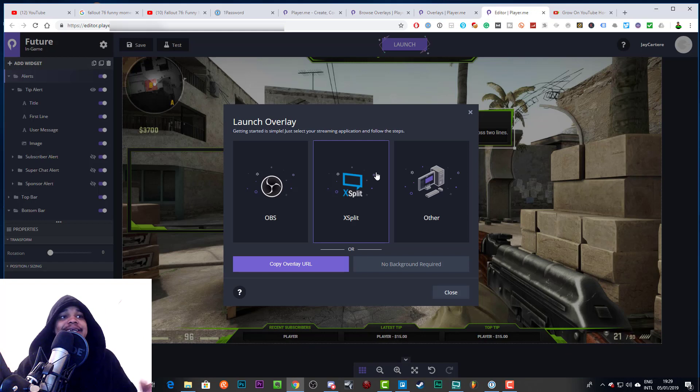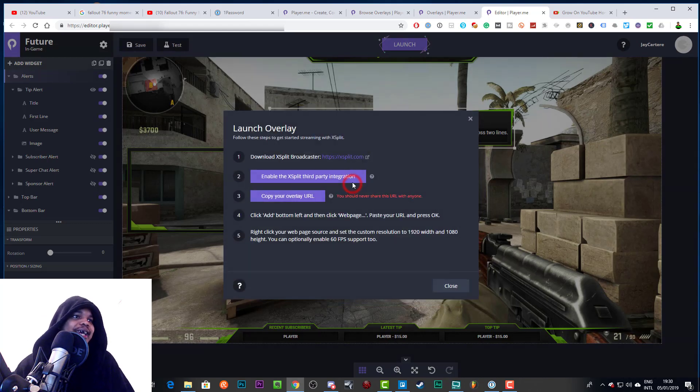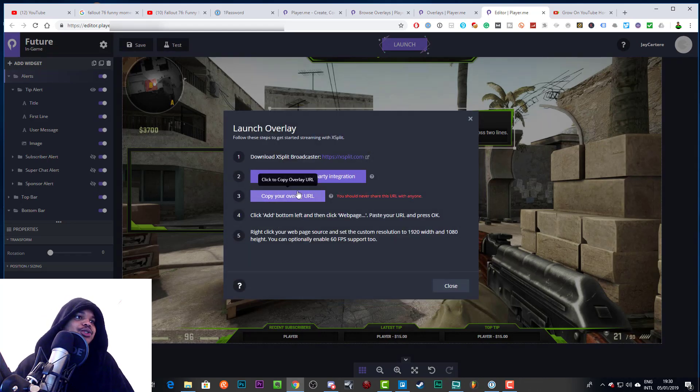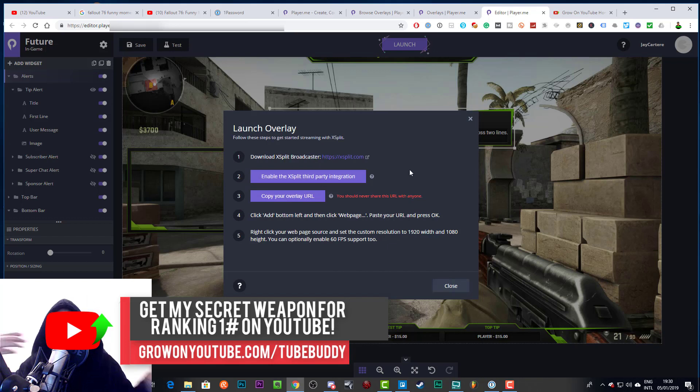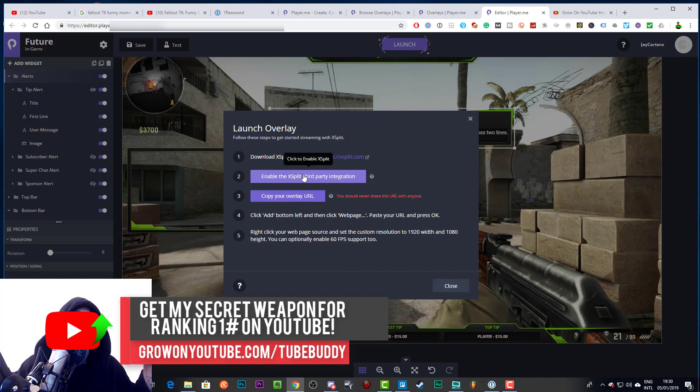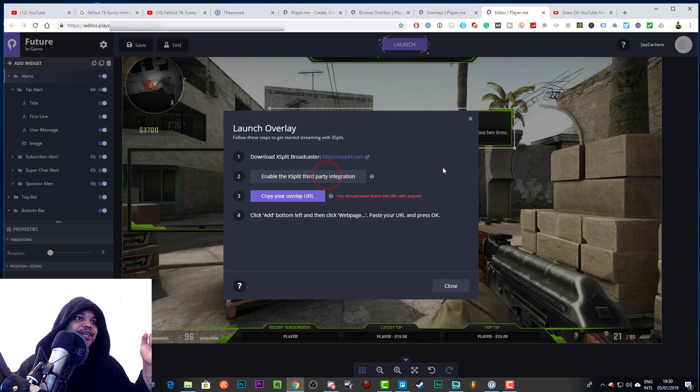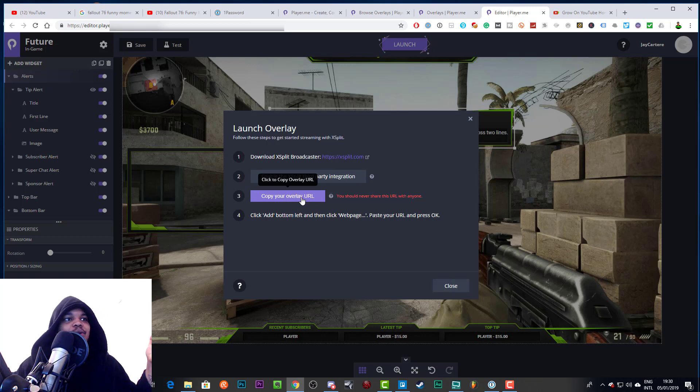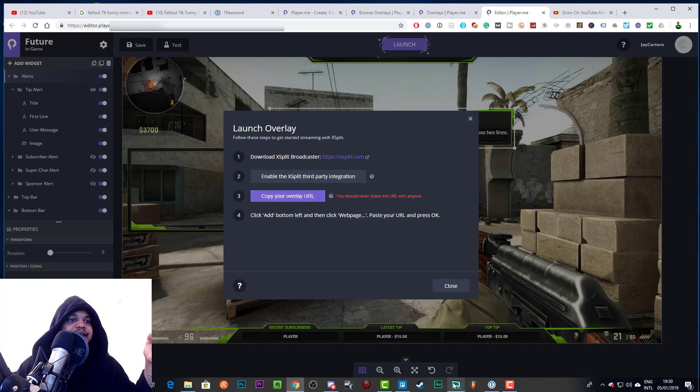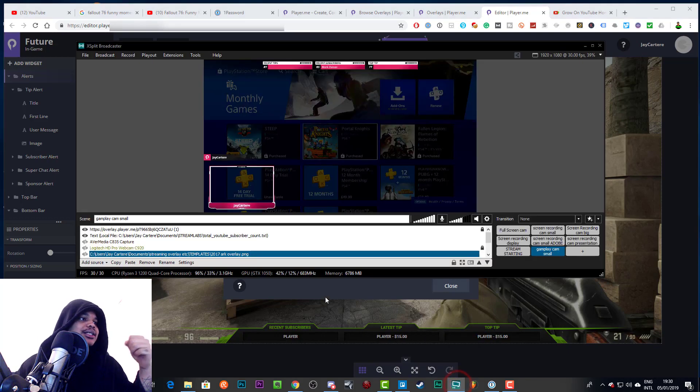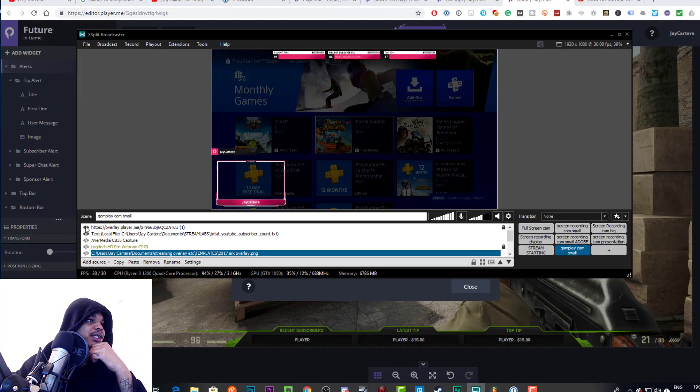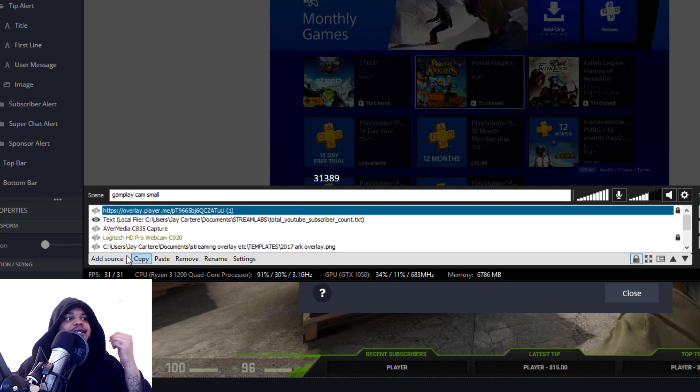We could also do that from this page, like we could have just added the overlay and just copied the link to clipboard. And there are actually instructions for each streaming software so you can click here XSplit and it will tell you how to basically do all of this. So first of all you need to download XSplit, then you need to enable the XSplit third-party integration which is done now, then you need to copy your URL.